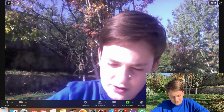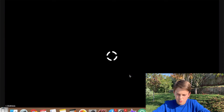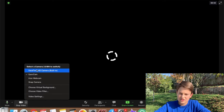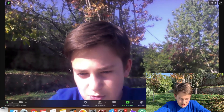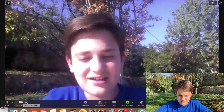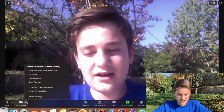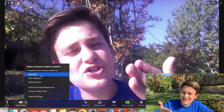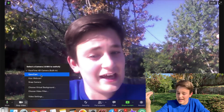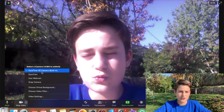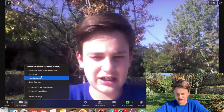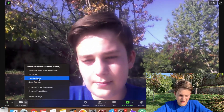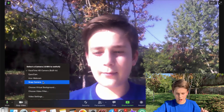You'll see 'Select a Camera' — you can also access this via Shift+Command+N. You might have only two options: FaceTime HD Camera (the built-in one) and Snap Camera. You may not have other options like EpocCam. Simply choose the Snap Camera option from the list.